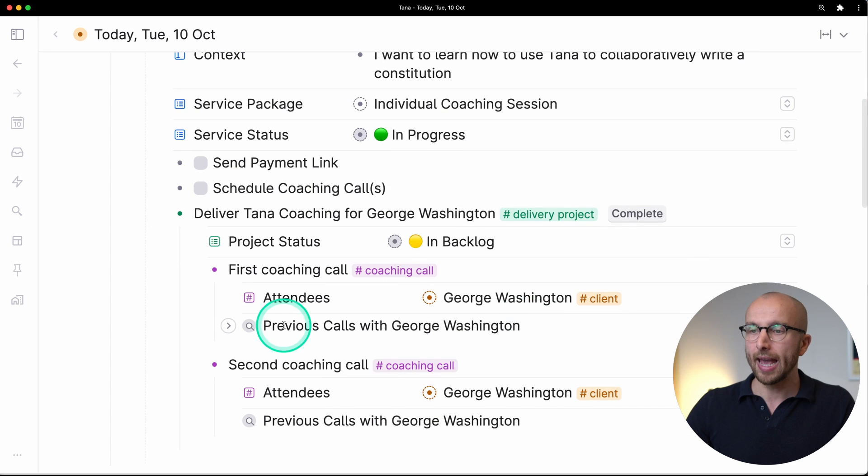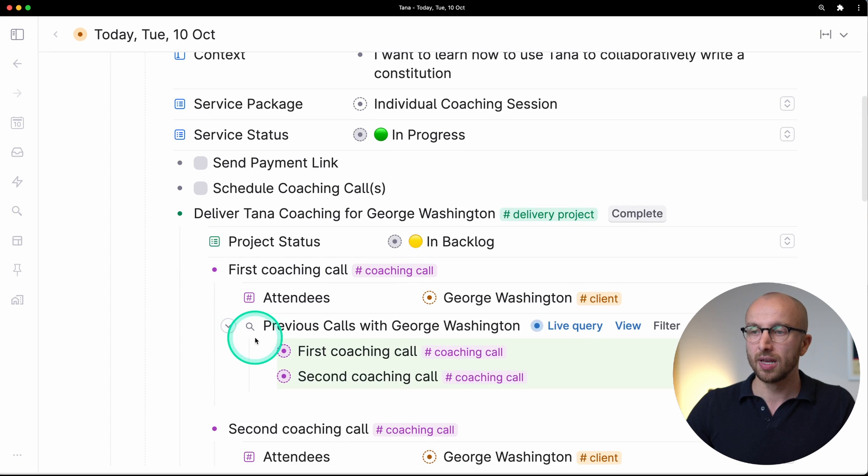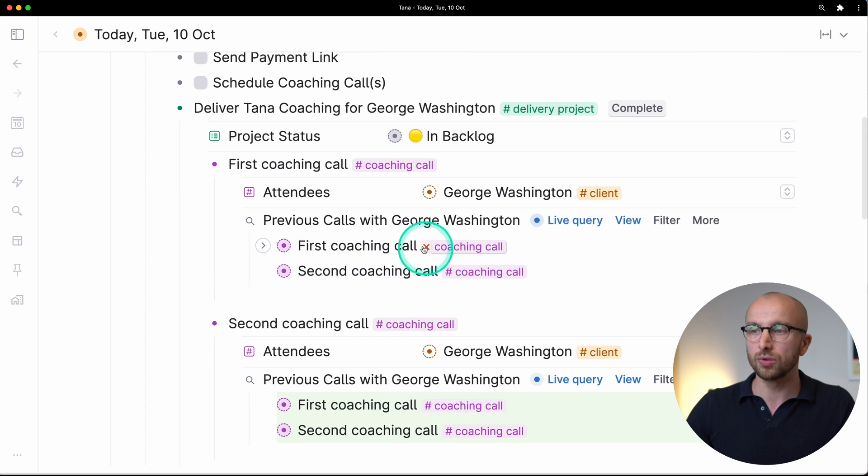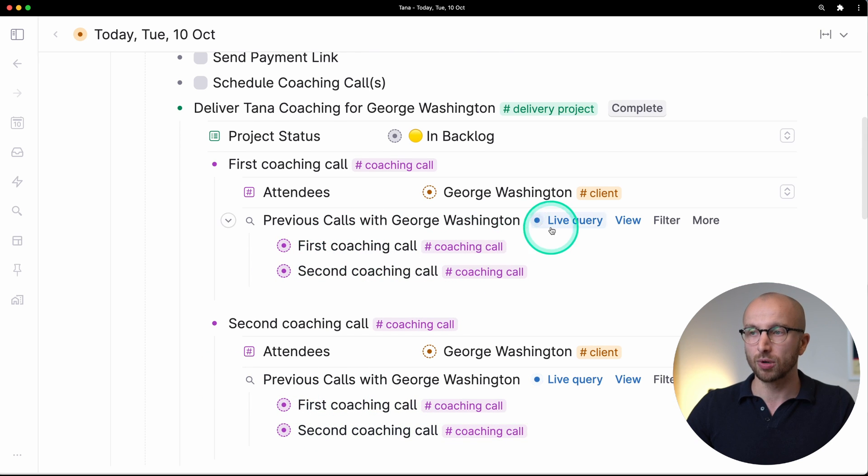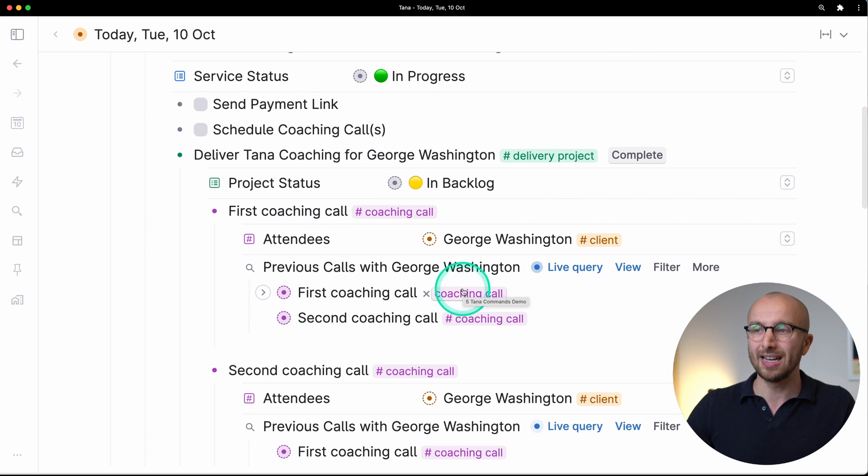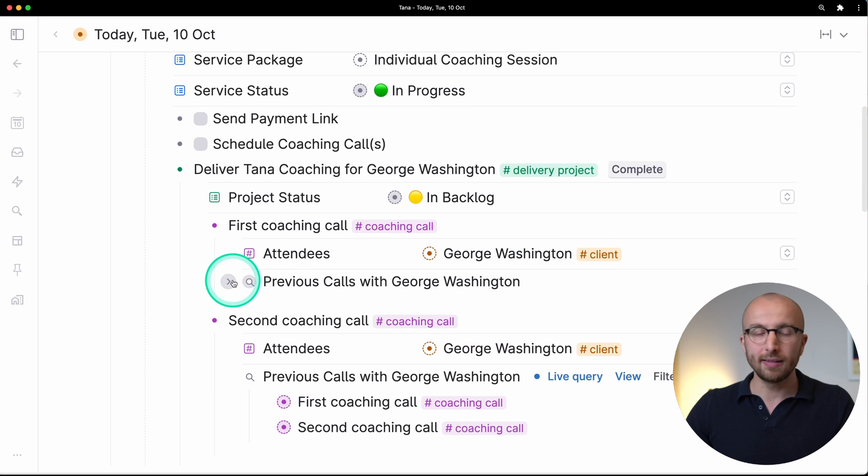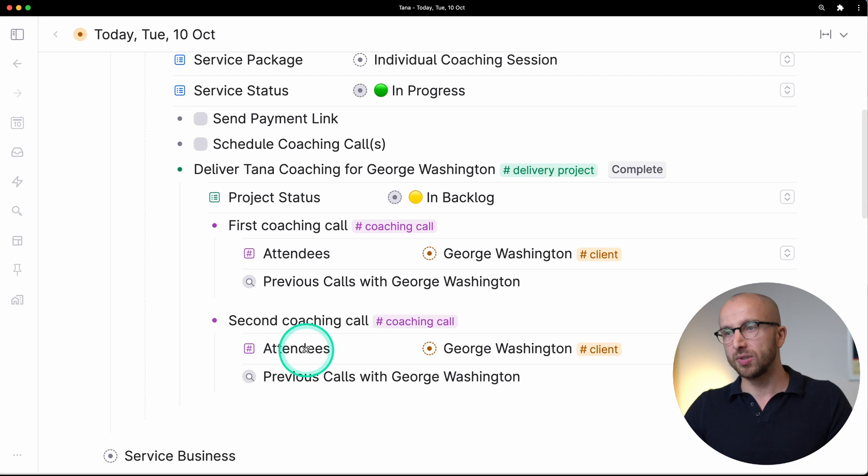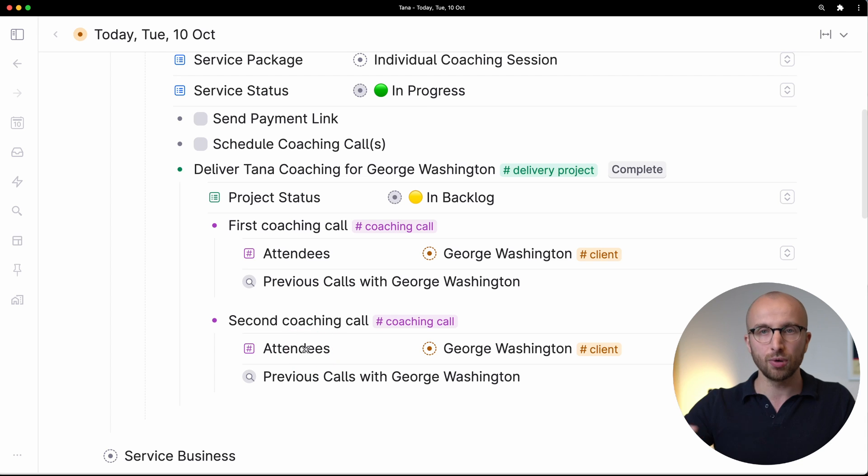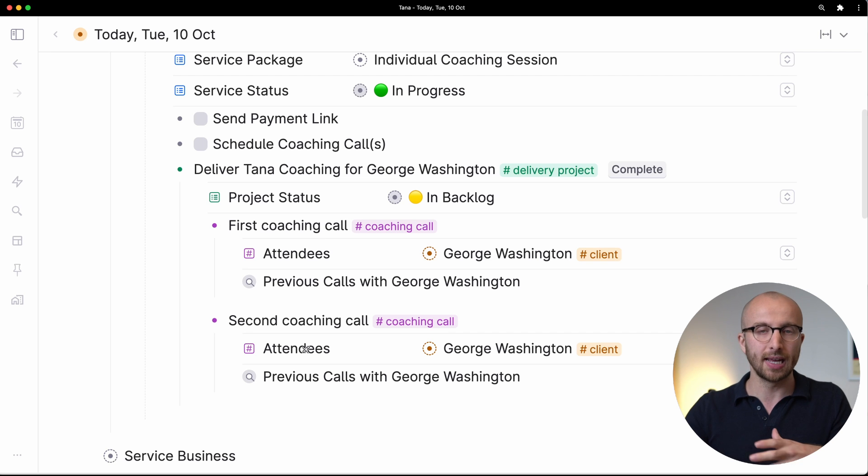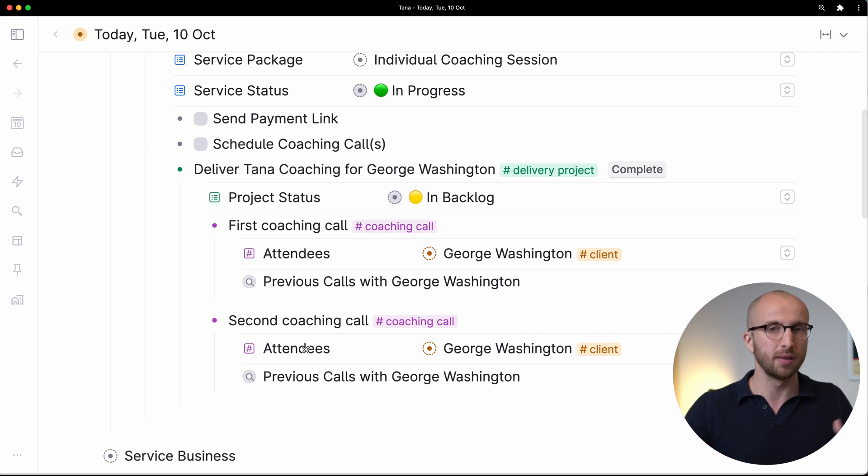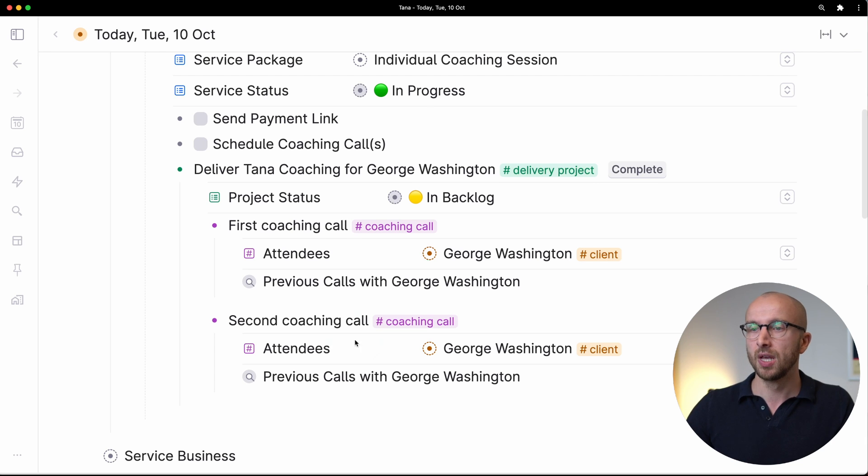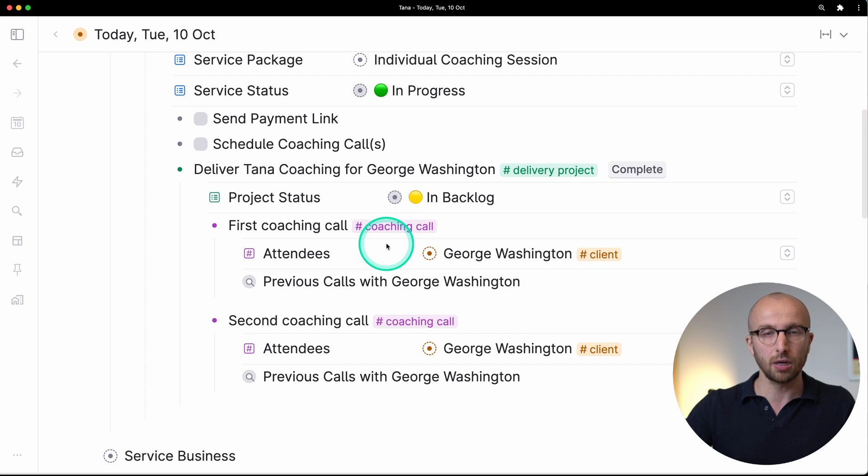If I click that, what we get is the service status is set to in progress. That's pretty neat, but we also have here added a new project where the project status is set to in backlog, and we have indented under that delivery project a coaching call and another coaching call where the attendee is set to the person who booked the Tana coaching. We have two live searches that turn up all the other calls with that same person. The live query here looks for coaching calls where the attendees are set to be George Washington. I think you can see how amazingly useful that is. For every coaching inquiry that comes in, one button click and we have a project set up, we have the coaching call set up, and we even have a standard way of seeing okay what did we talk about in the last or any previous engagements with that person.